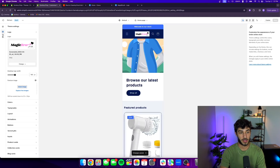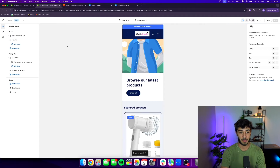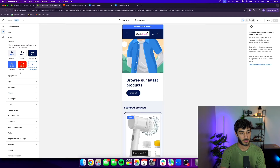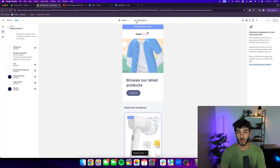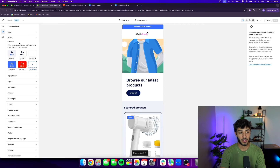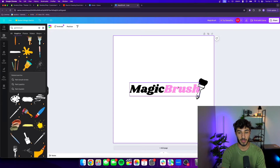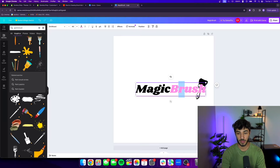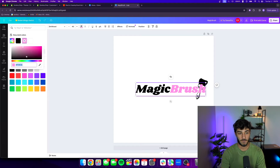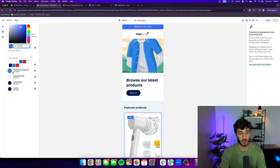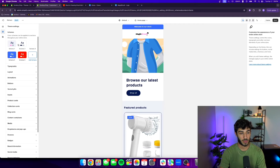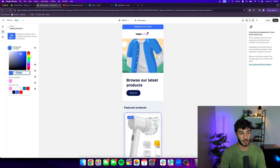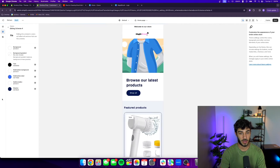Now change the color palette so it fits and there's no big block of white. Update all the accent colors on the theme to match the pink we used in our logo for a cohesive look. For the announcement bar, I'm going to make it white with black text. This part is very important — having a matching color theme throughout the store.